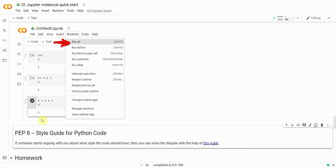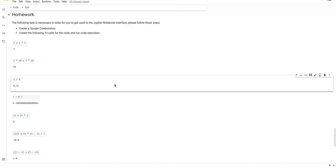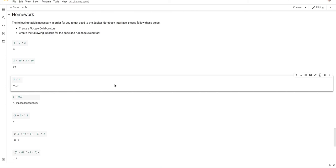This wraps up our theory part for today. Let's move on to the practice part. Here's the practice task we propose that you do on your own if you would like to try your hand at Python. Doing this task will help you gain some Python programming skills and help you get used to the syntax. It also aims to make you familiar with the Jupyter Notebook interface.